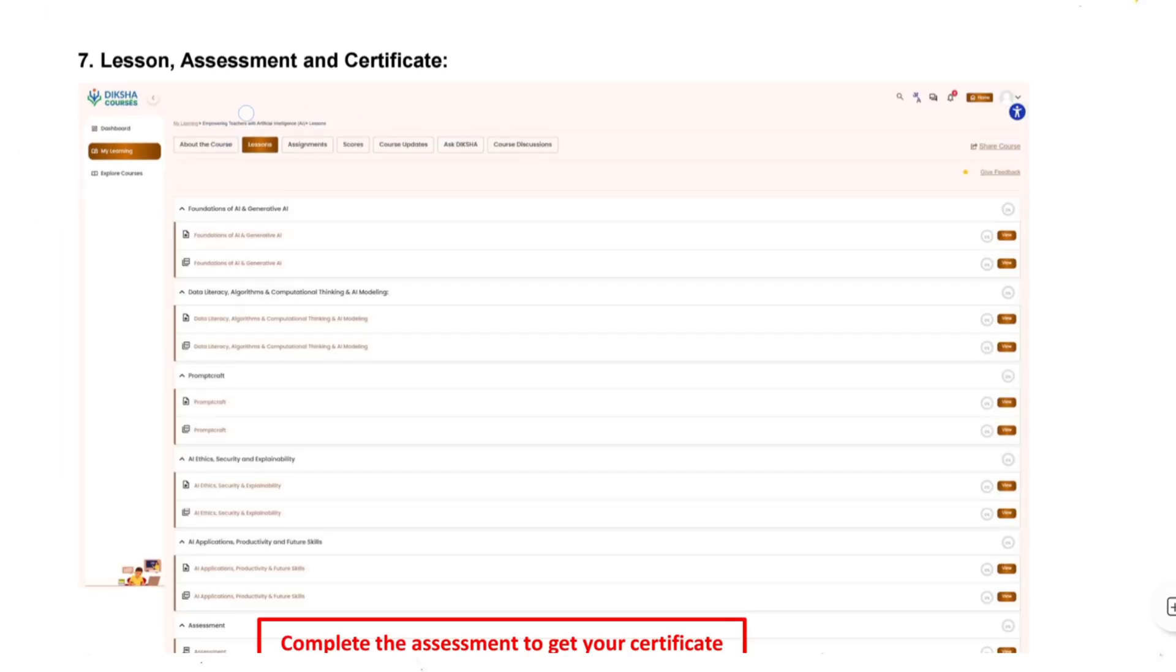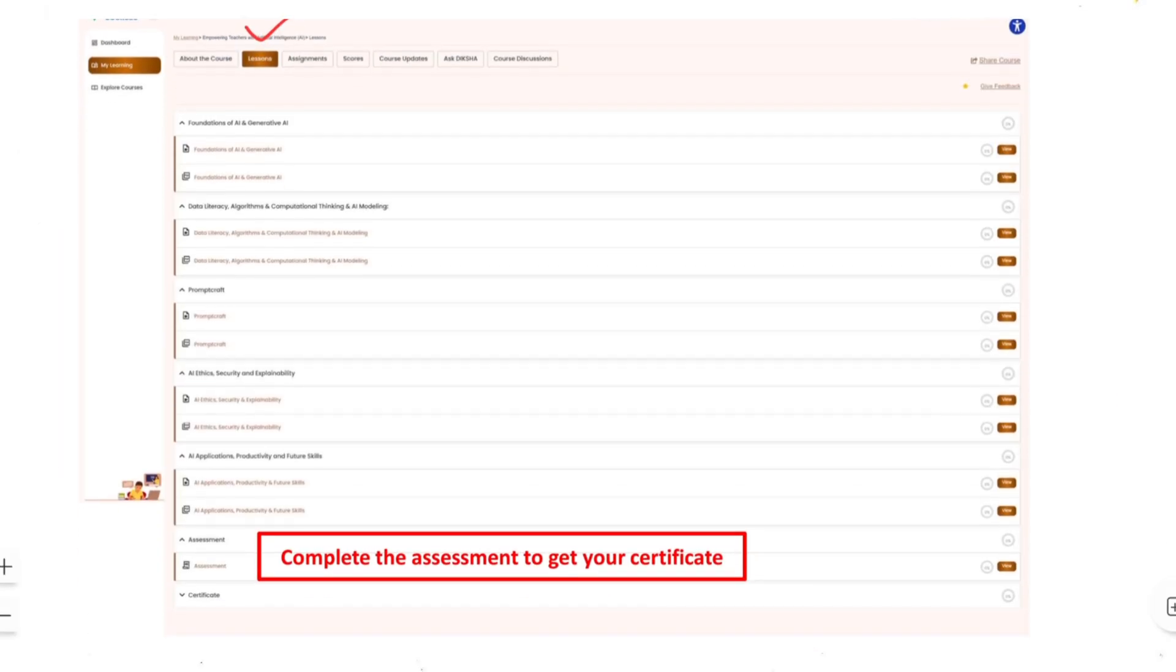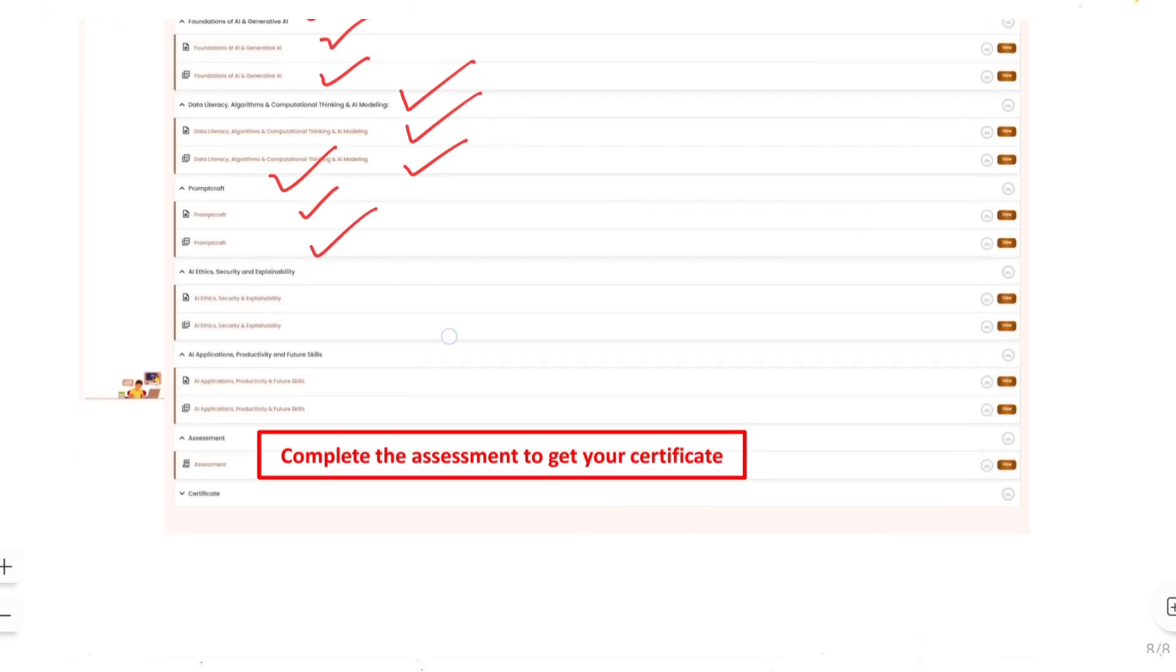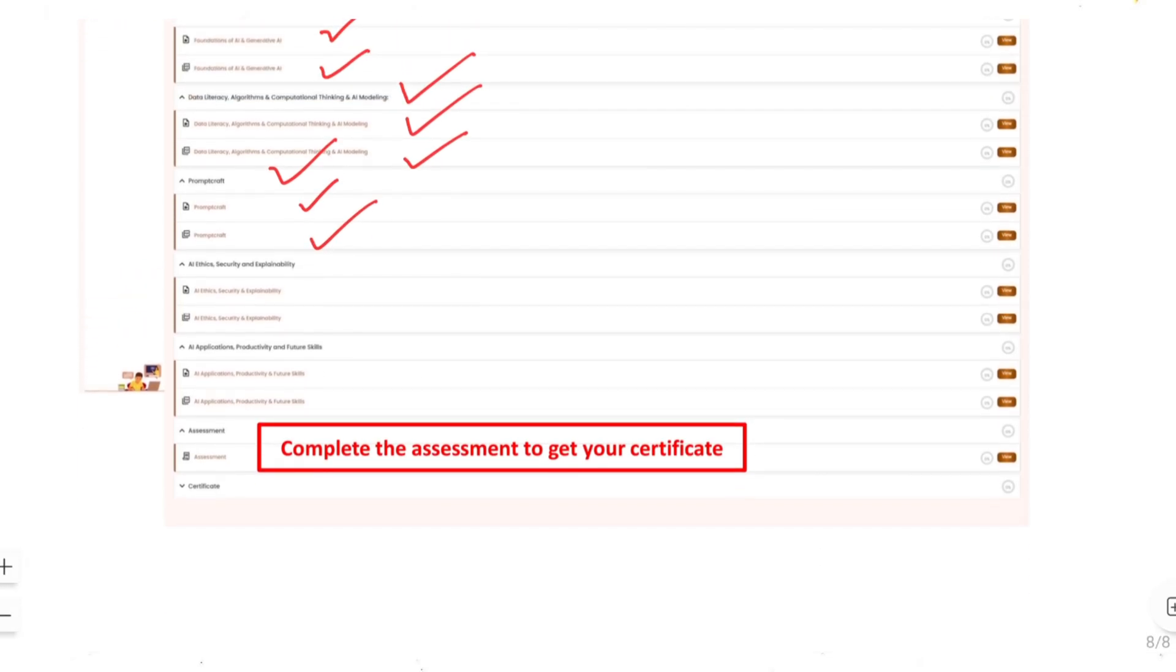After that you need to click on lessons. In the lessons you will see all five videos like Foundation of AI and Generative AI PDF and video, then Data Literacy with video and PDF, then Prompt Craft video and PDF. You need to watch all and then go to assessment to attempt the quiz.